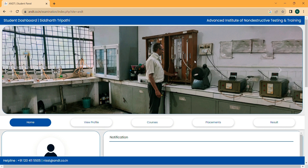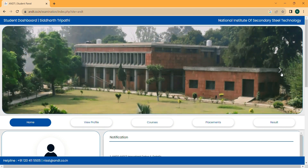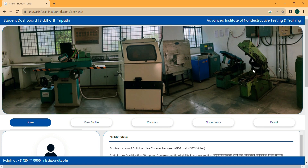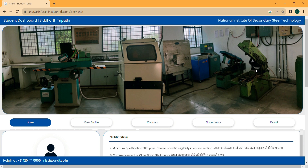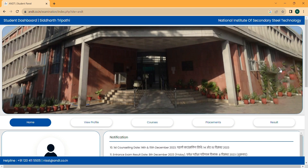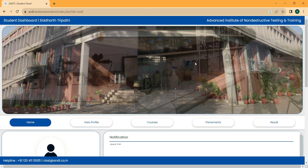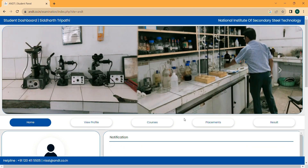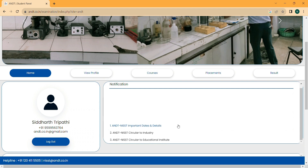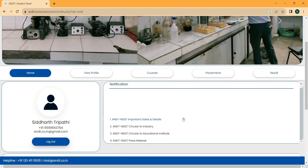This is the laboratory of NIST, and this is the campus — the campus is very good. Hope to see you at the campus. This is again the laboratory, and again the NIST campus, which is very big and very beautiful. Hope to see you there on 8th January 2024. Here is the notification section.